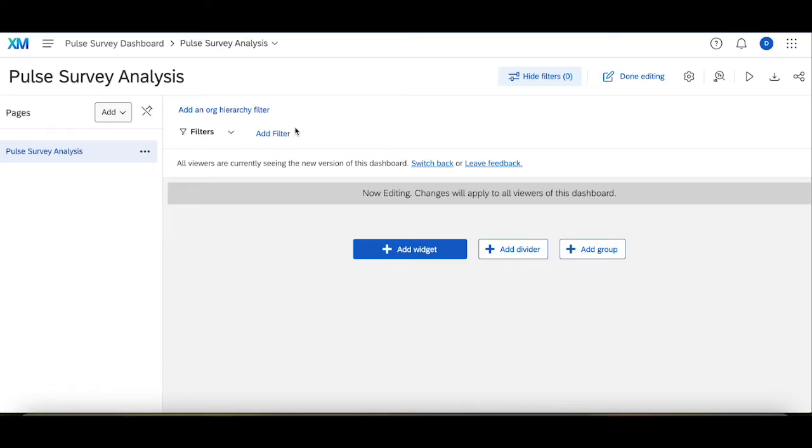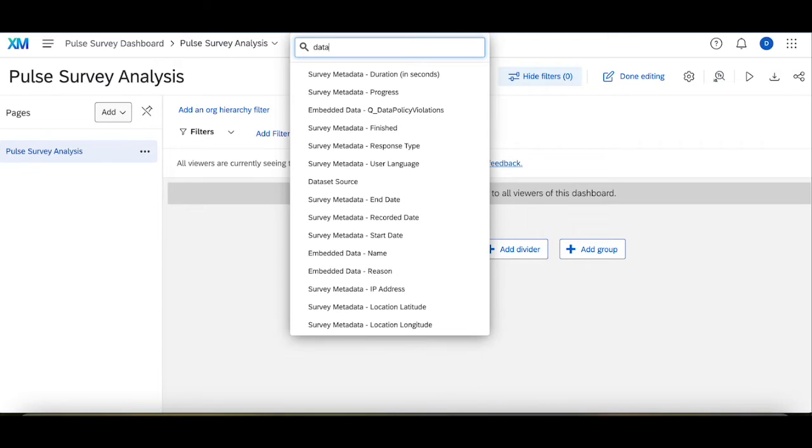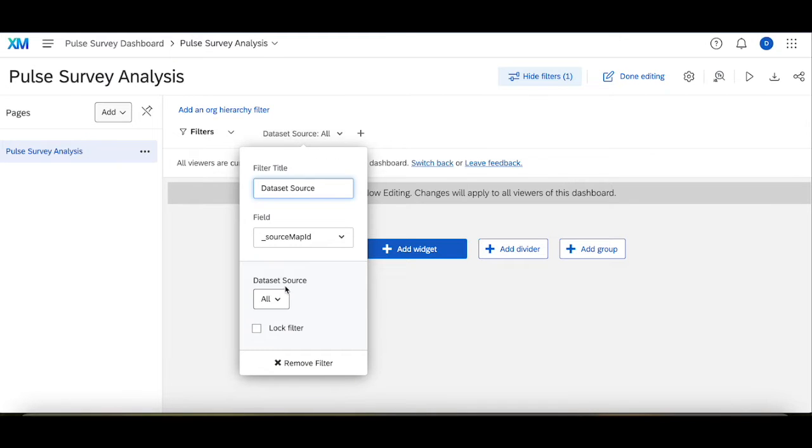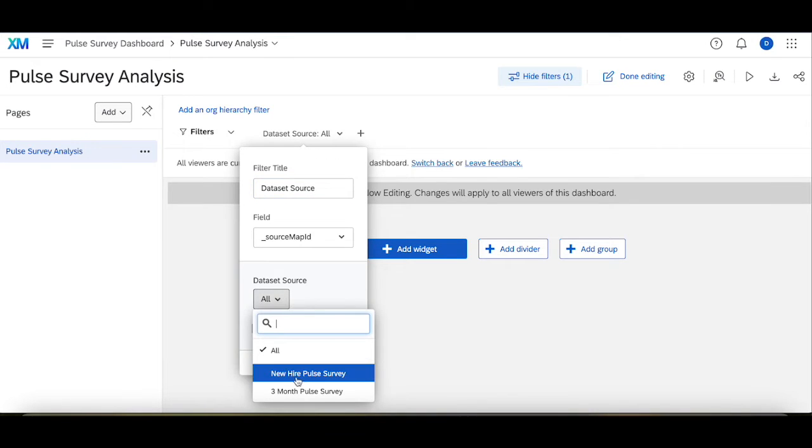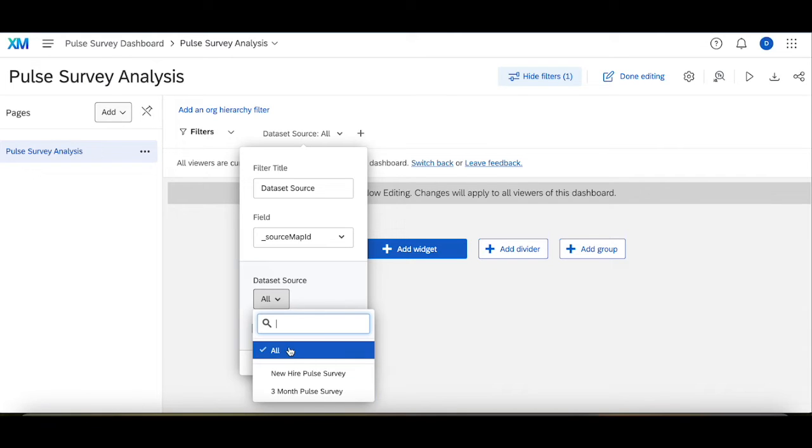What I can do now is, from this first survey, actually this is a really neat trick you always want to add to your dashboards. This filter, if I go to data set source, this one right here, this allows you to toggle between one survey and another. So in here I can switch between the new hire pulse survey, the three-month pulse survey, or have both of them displaying at the same time.